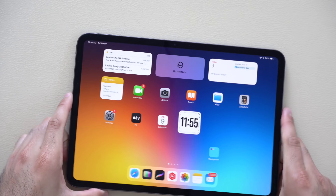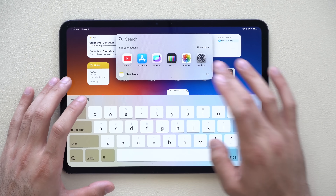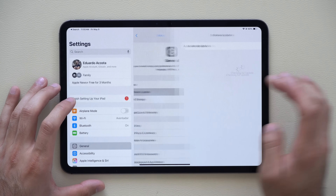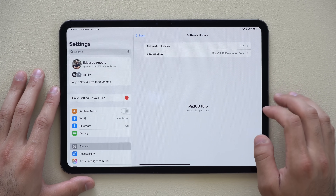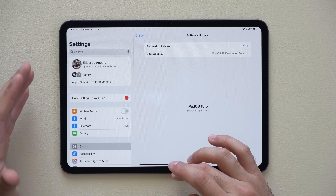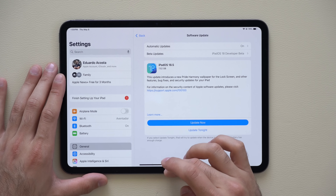iPadOS 18.5 is now officially released to everybody, not just developer betas. In about 30 minutes or so, you should be able to get this update by going into your Settings and tapping Software Update. It will display the current update on your iPad, and you'll be welcomed with a screen showing a new update is available — just tap Update. In this video, we'll cover all the new features and information you need to know about updating to this latest version of iPadOS.